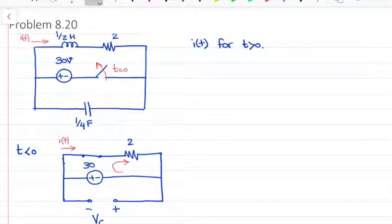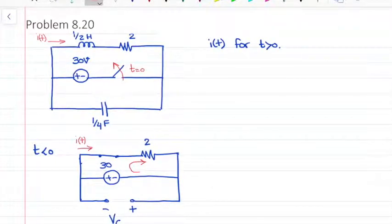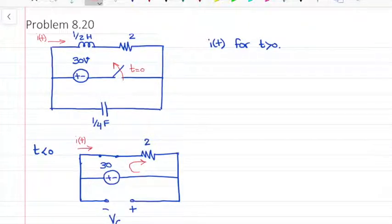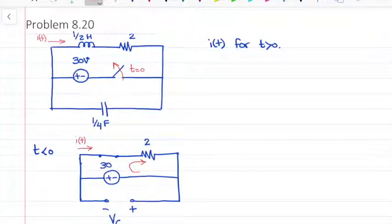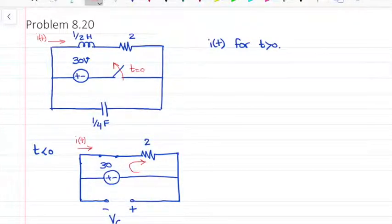Hello everyone. In this video I'm going to solve problem 8.20 of the book. In this problem they ask us to find I(t) for t greater than 0. They mention that the switch in the circuit has been closed for a long time and it opened at time t equal to 0. So as you know, we have a second order circuit.